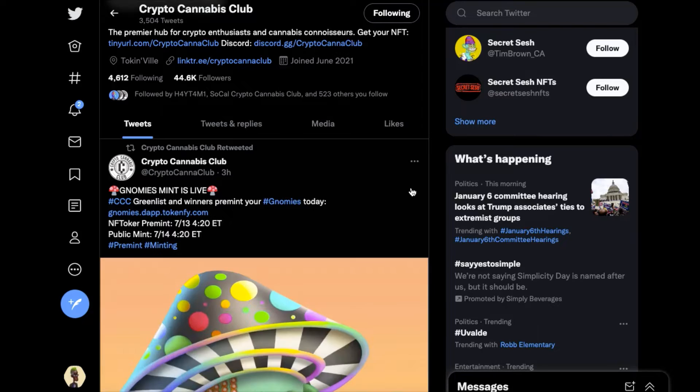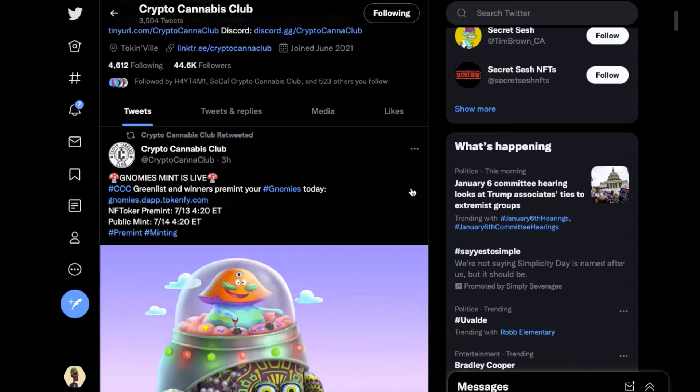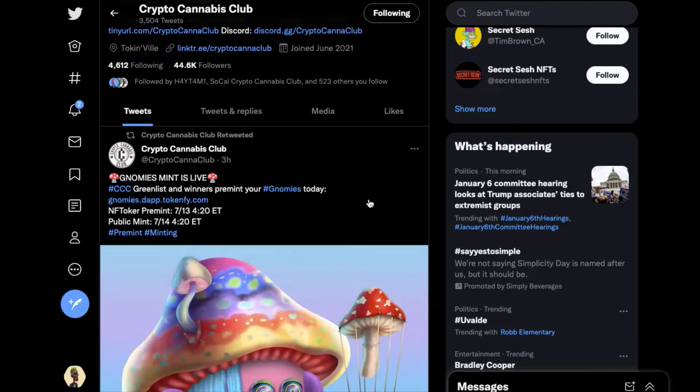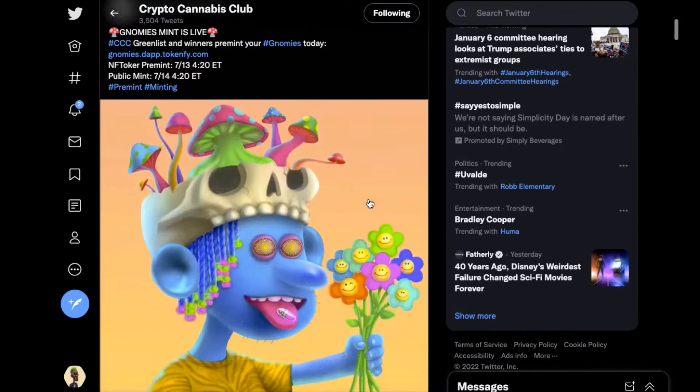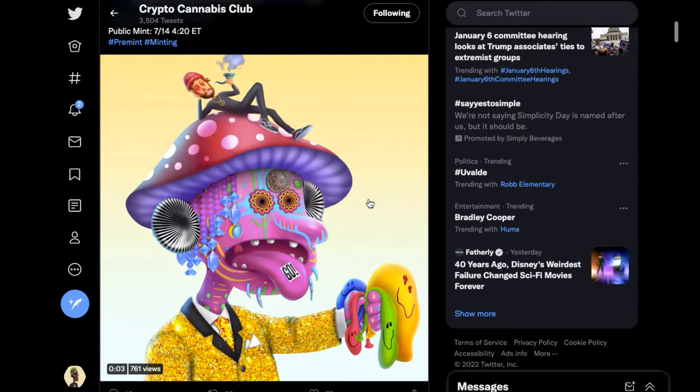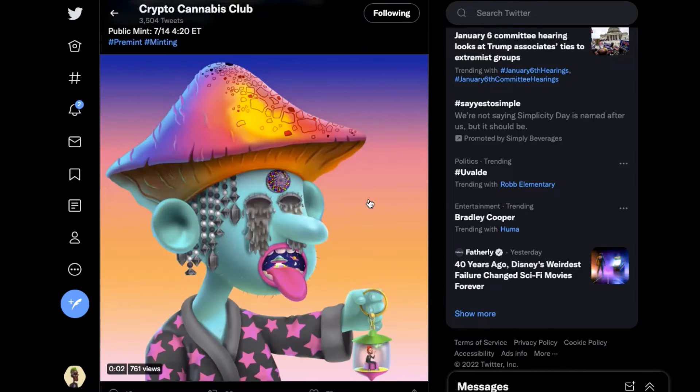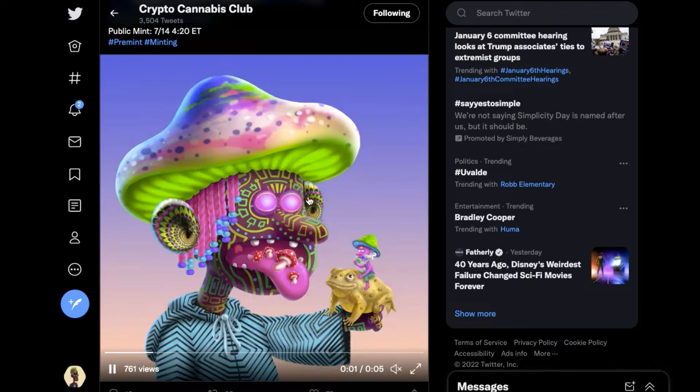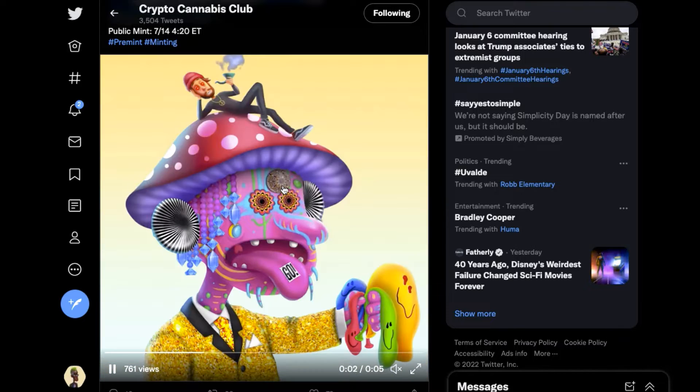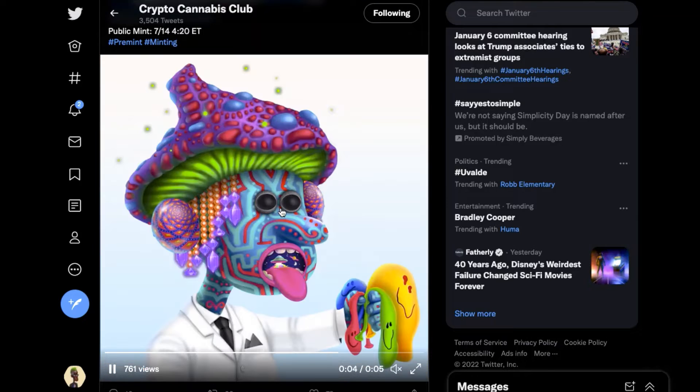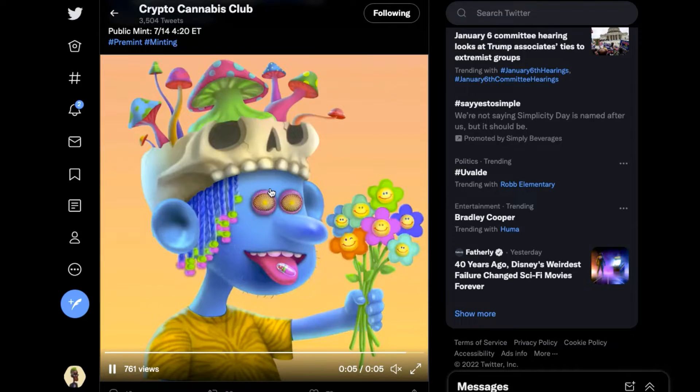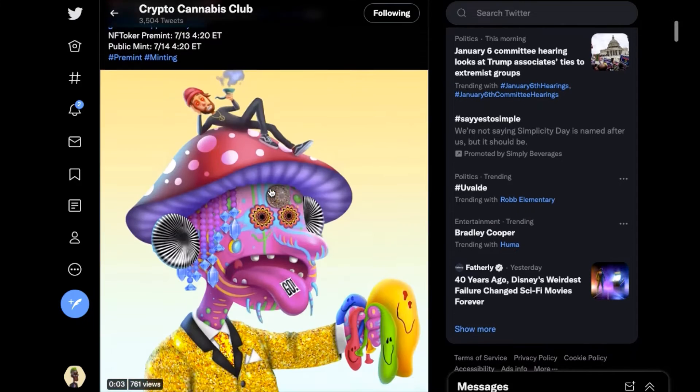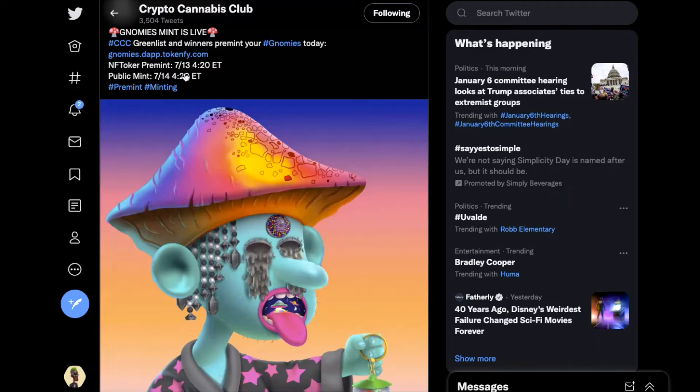But let's take a look at the actual art here. These are trippy. If there's one word you could use to describe them, man.